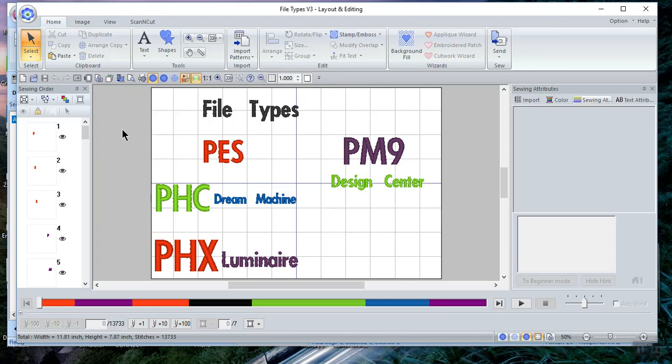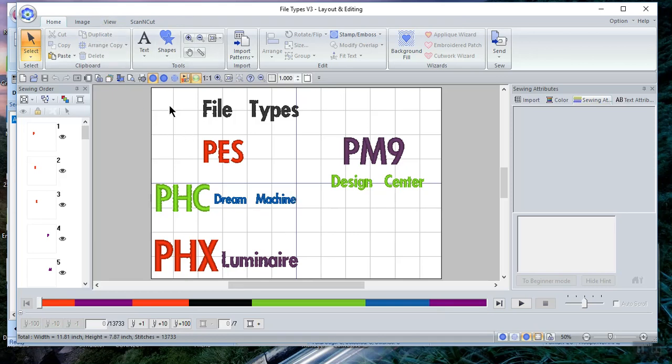And you save it. When you save it on the embroidery side on the Dream Machine, it saves it as a PHC file. When you save it on the Luminaire, it saves it as a PHX file. So I did that this morning on both of my machines, and I want to show you how to use those files once you save them.